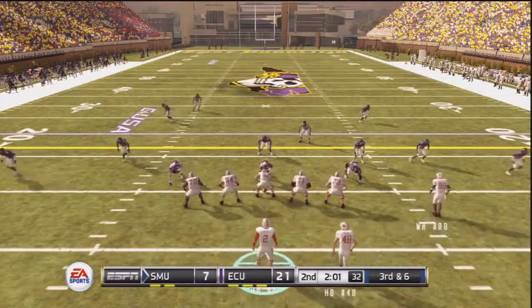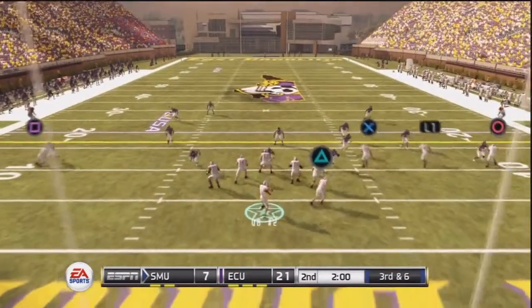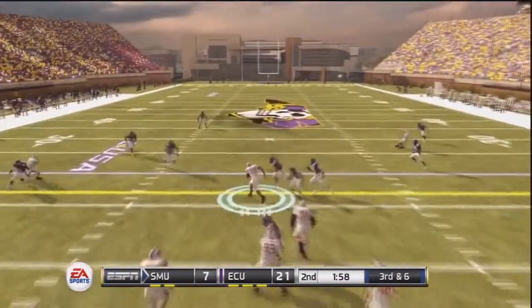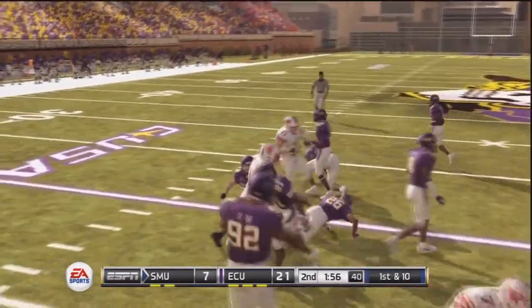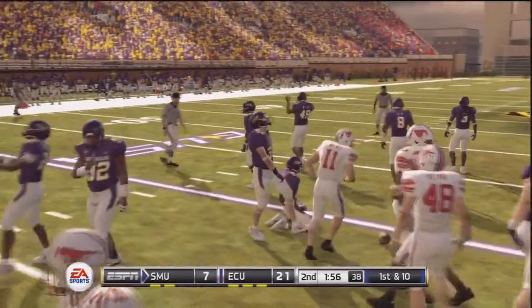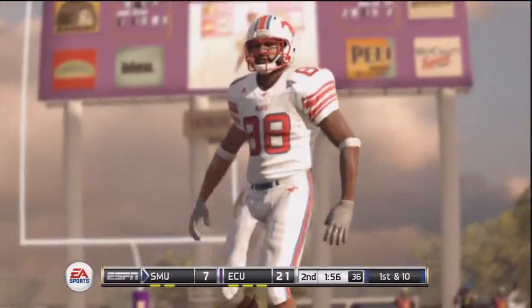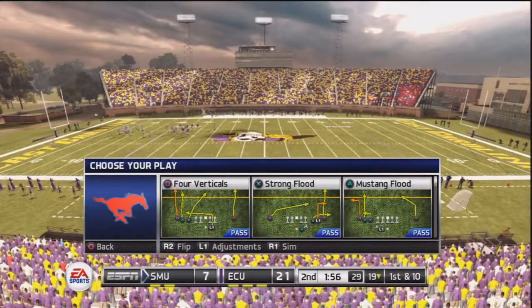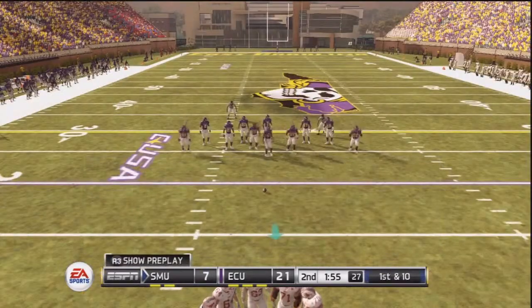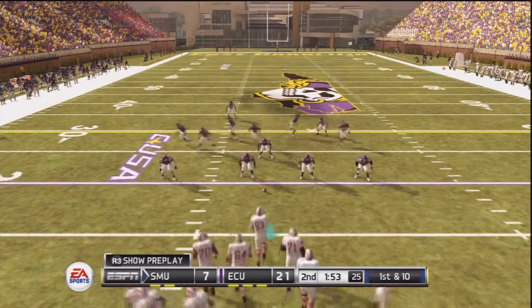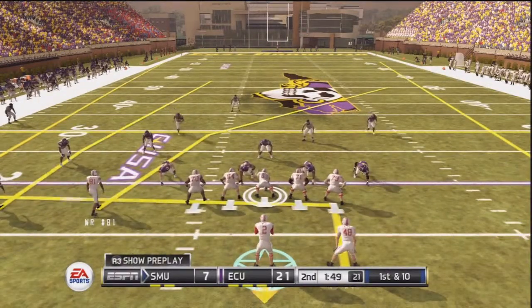Another way in college football that you can stop the clock is by getting a first down. This is how college football rules differ from professional football. I get that first down just beyond the marker, the clock stops at 1:56, and we get a brief highlight. The clock stays at 1:56 until I've decided on my next play call and doesn't resume until we approach the line of scrimmage.